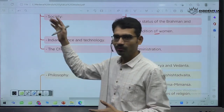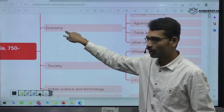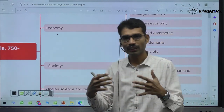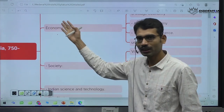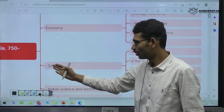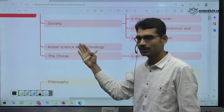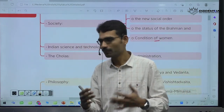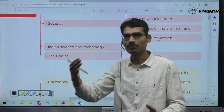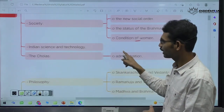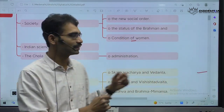This is going to be a very common framework. For example, if you take the later Vedic time period, questions can be asked on what is the economic condition, society, and science and technology. That is why this is going to be common — only the time period changes. Same is the case between 750 to 1200.